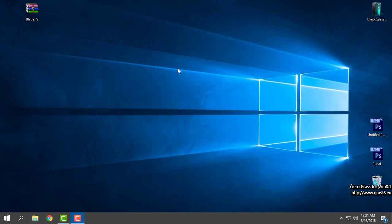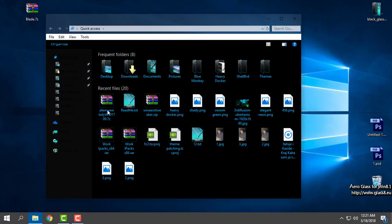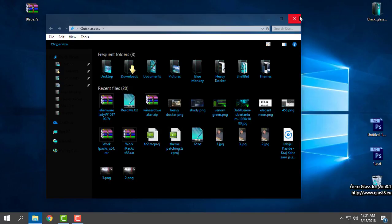Hello everyone, for today I have an amazing custom theme for Windows 10 called Blade. I already did a theme review for this custom theme, but I want to do it again with Aero Glass and amazing effects.